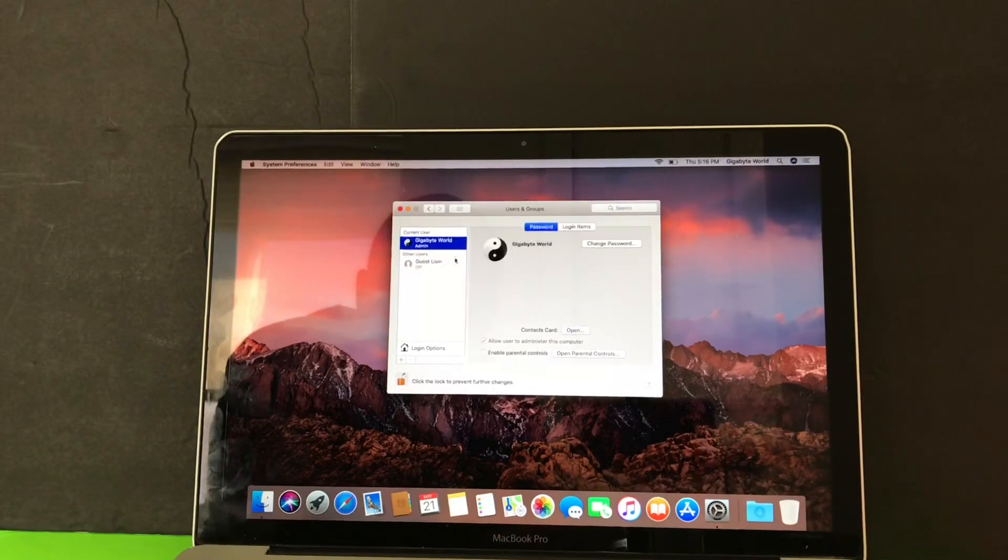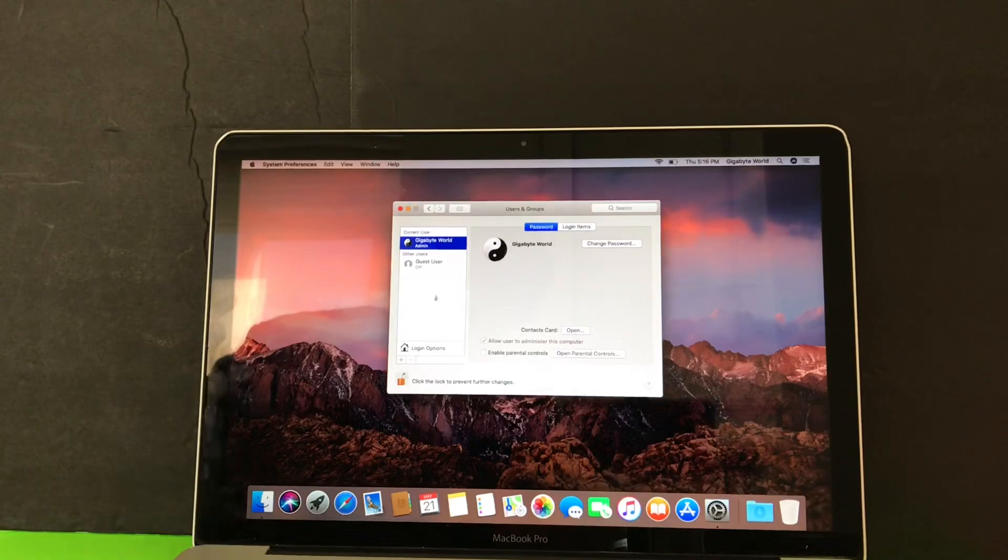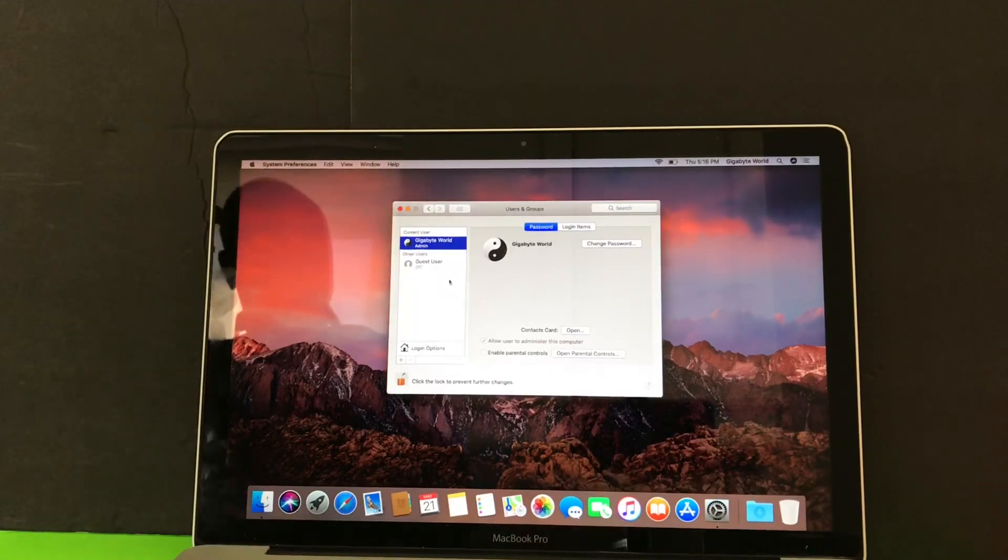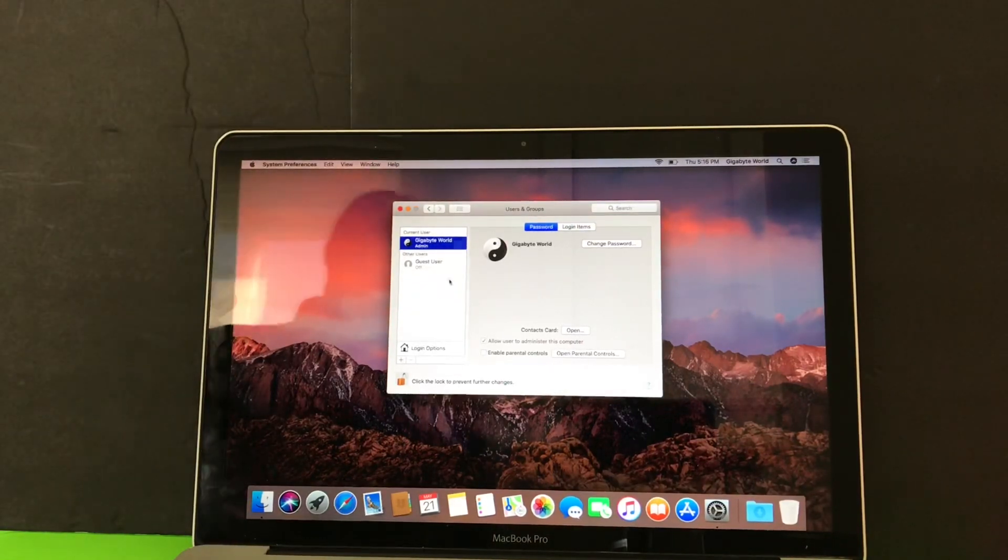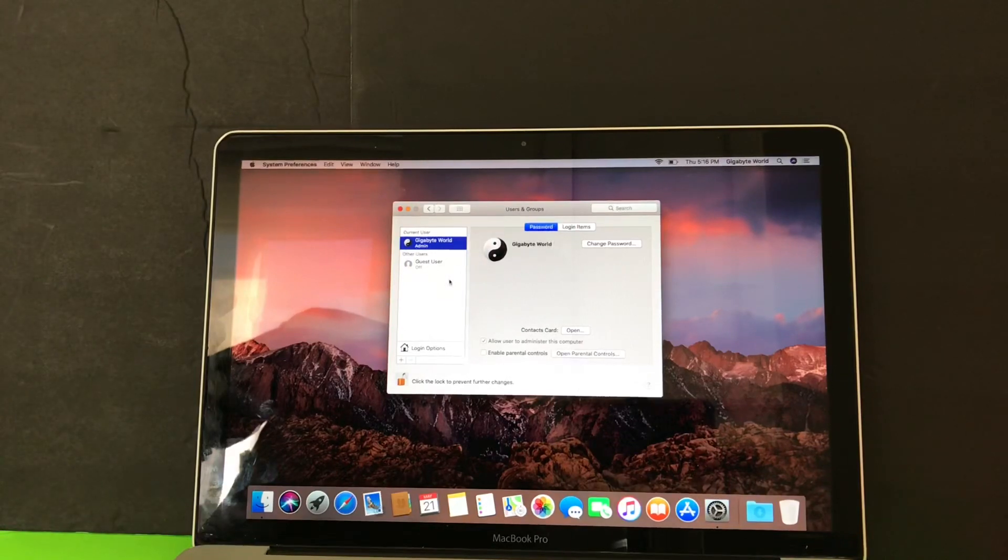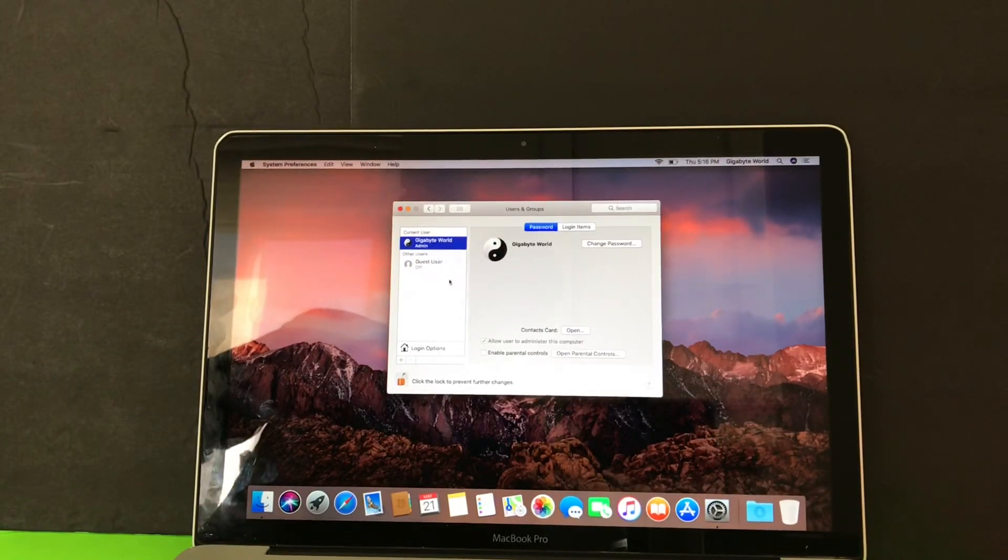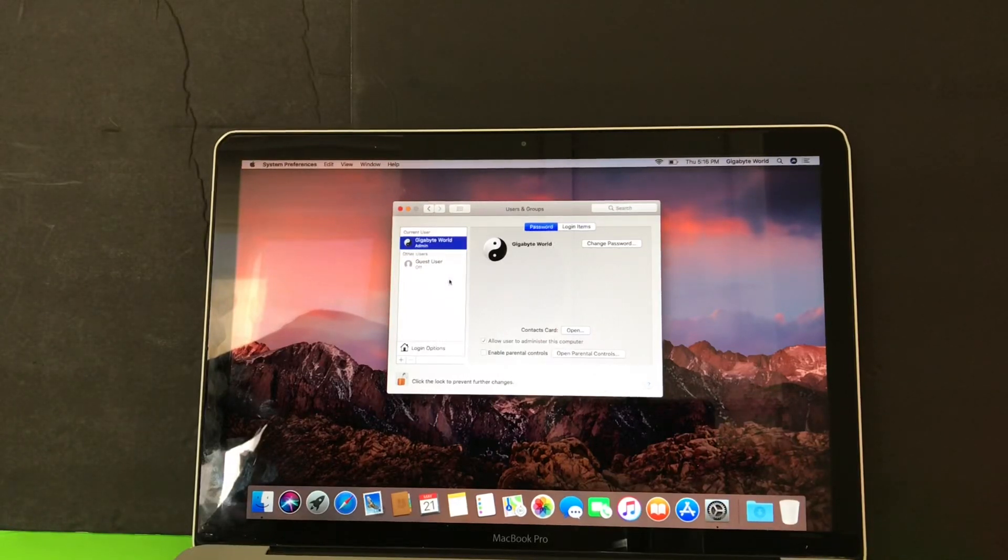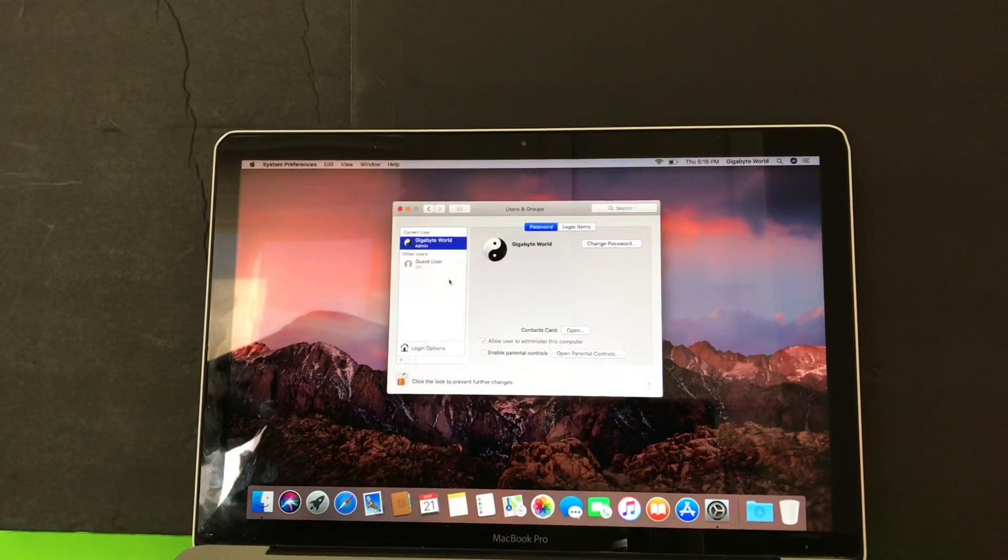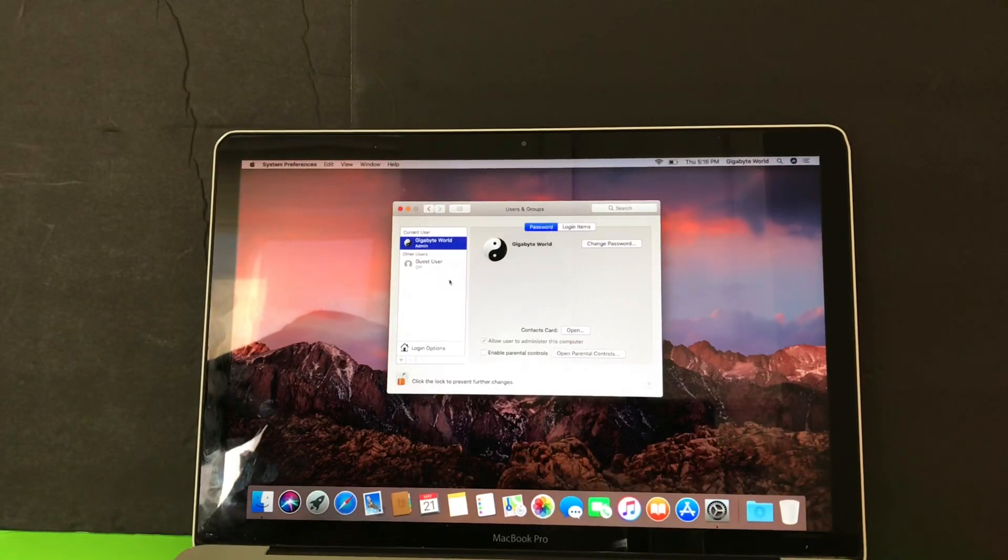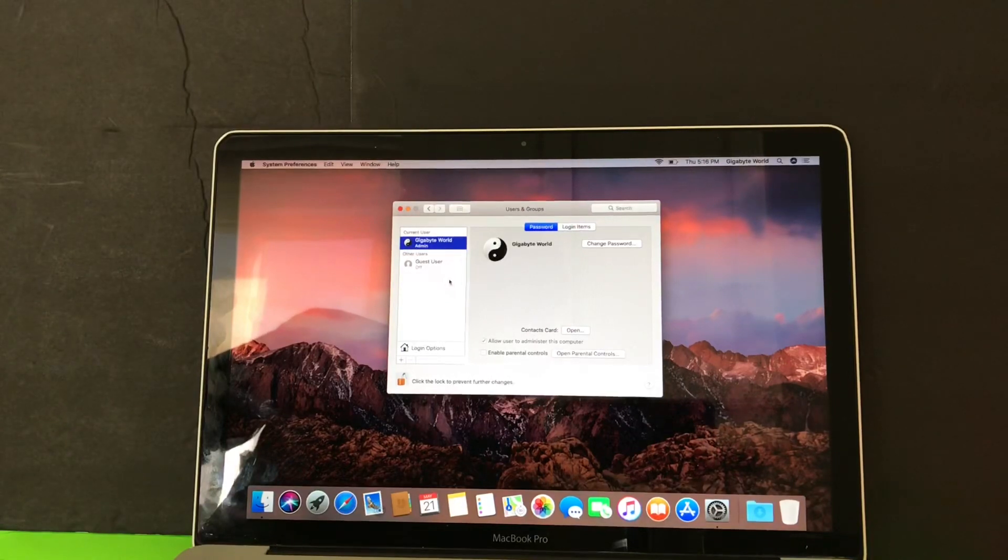So now I am now the admin. I have deleted the other admin and now I'm the admin of the computer. As easy as that. Maybe you bought a computer and the person, you want this person's stuff to be off the computer and you don't feel like restoring. That's how you do. You will first of all set up yourself as an admin and then restart the computer, login as that new admin.